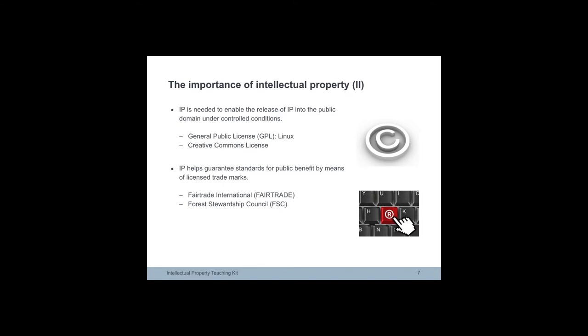Linux operating system and other open source software is free to use but users must accept the general public license or GPL which includes an agreement to put any improvements under GPL too.